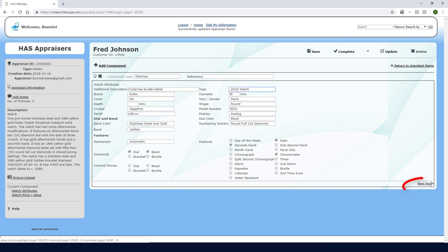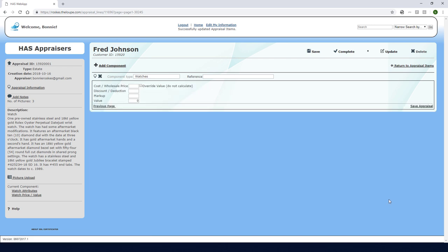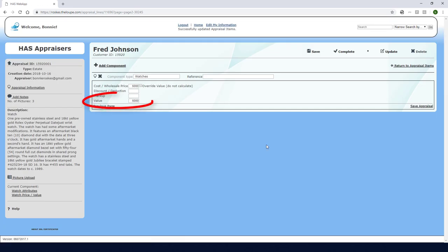Clicking next page takes me to the pricing page. To assign a whole item value of six thousand I'll enter that here. When I click save the value then appears here.